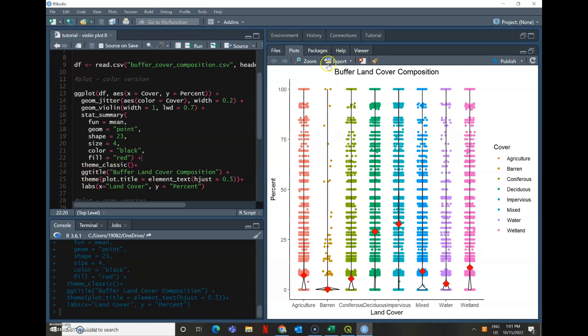GG title. So I named this buffer land cover composition. And this right here is what centered it rather than keeping it to the left.